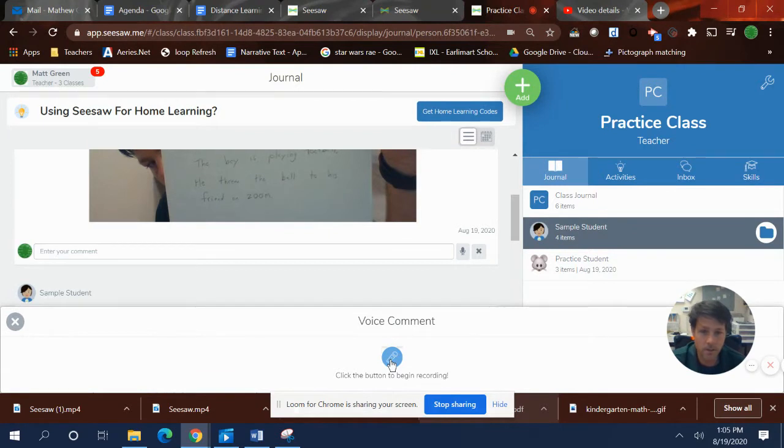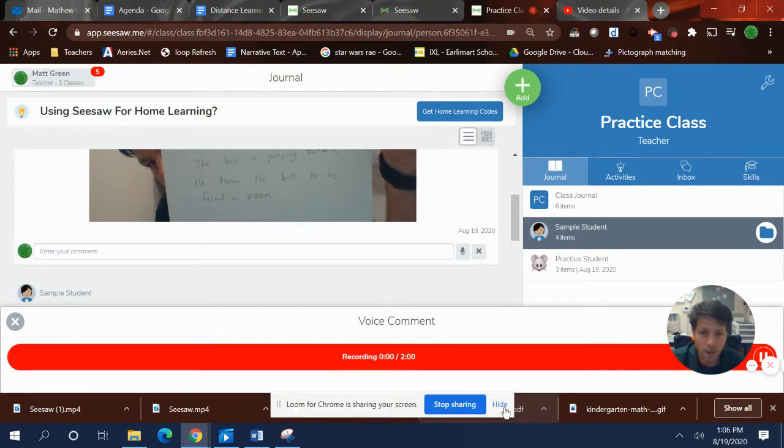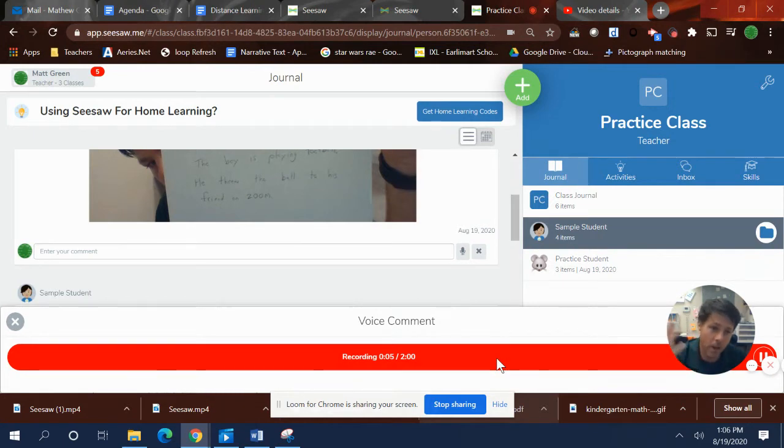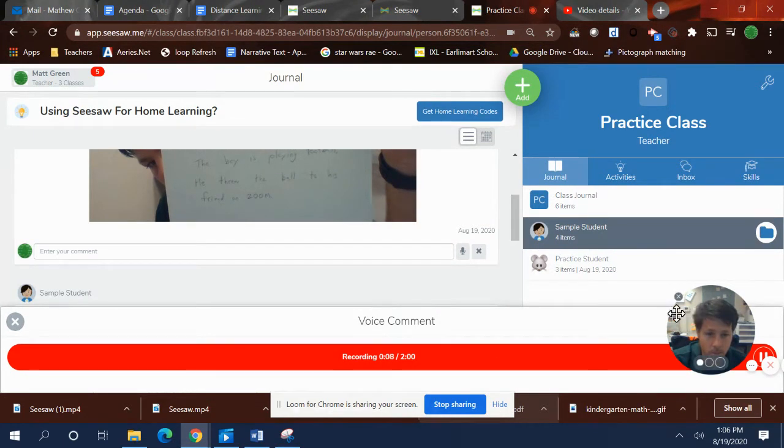And watch this. Hey, Mr. Green, it's me, Eliza. I can't figure out what to do on this thing. Help me, help me, help me.